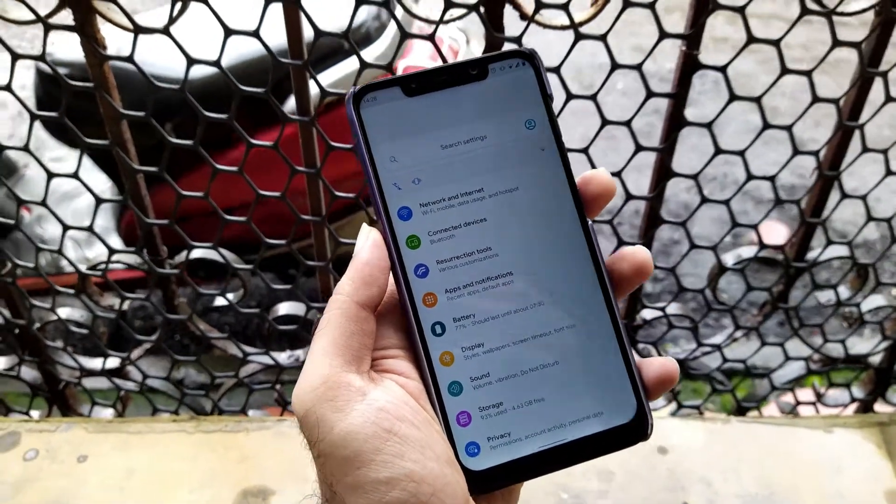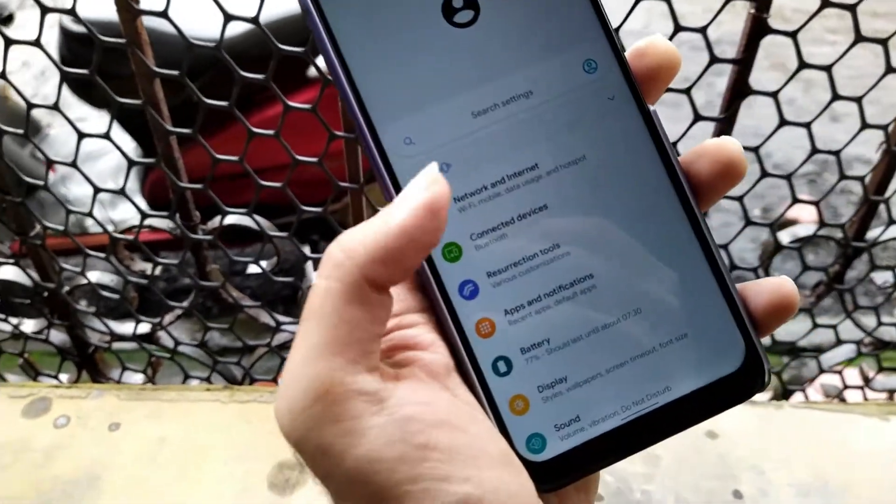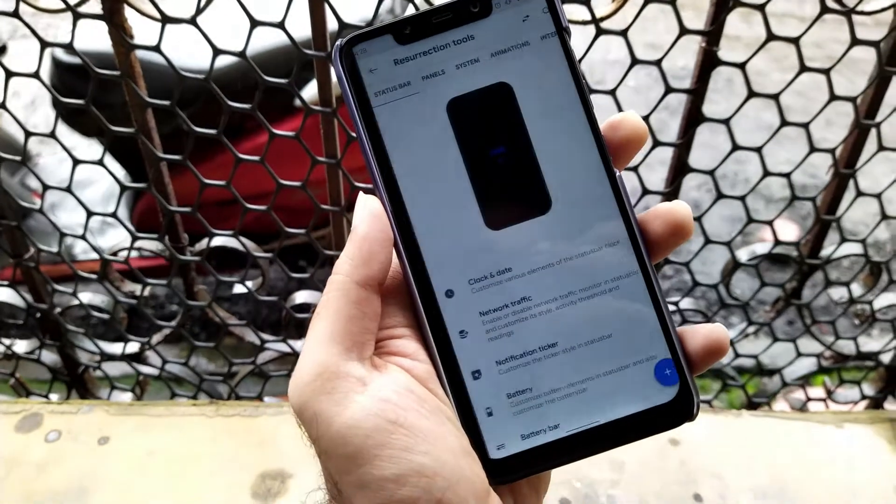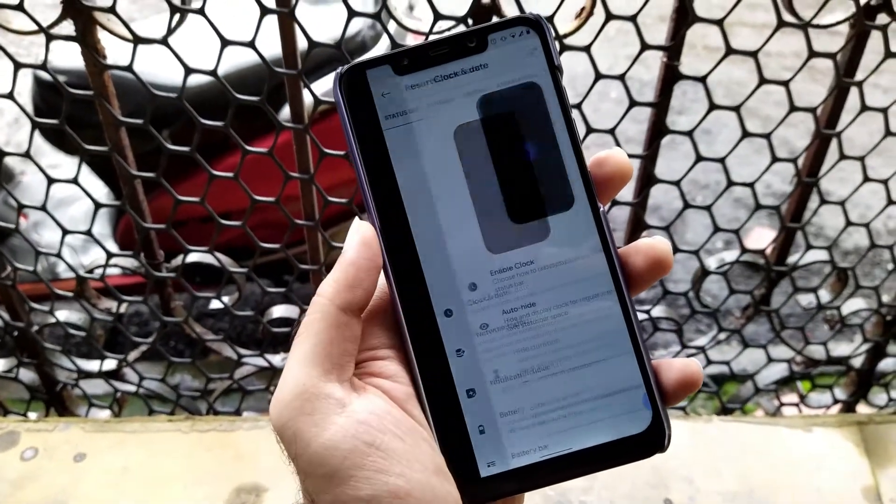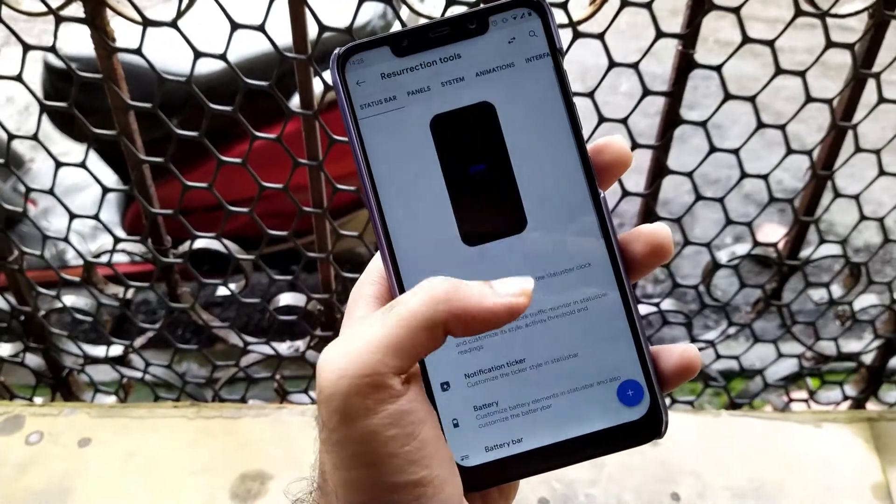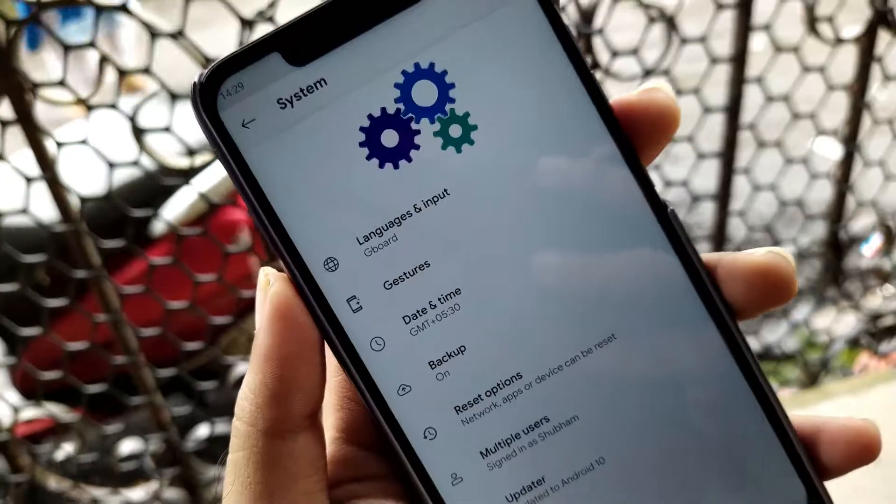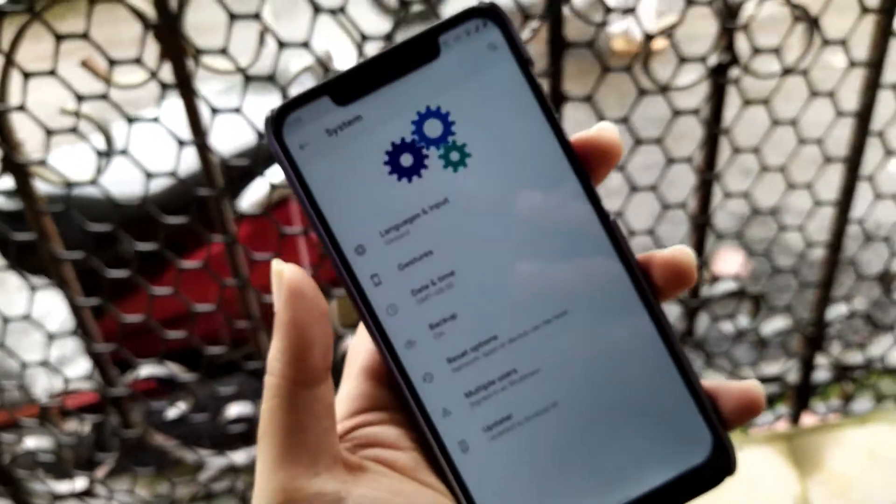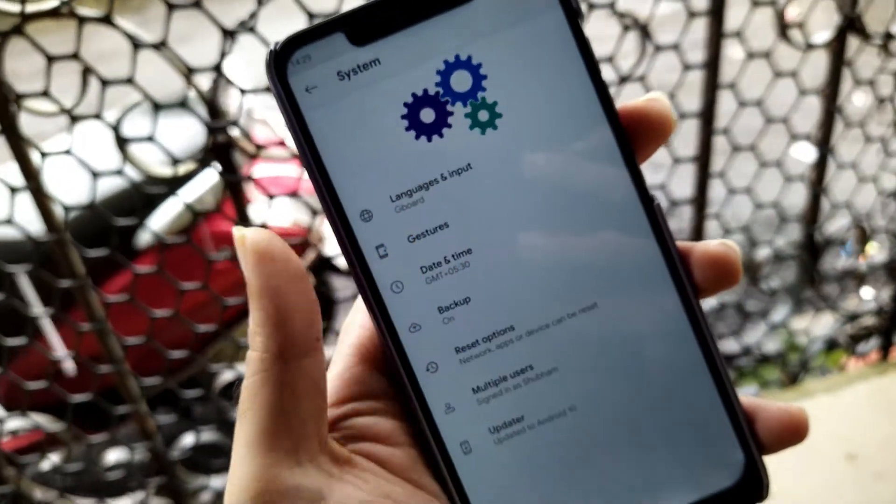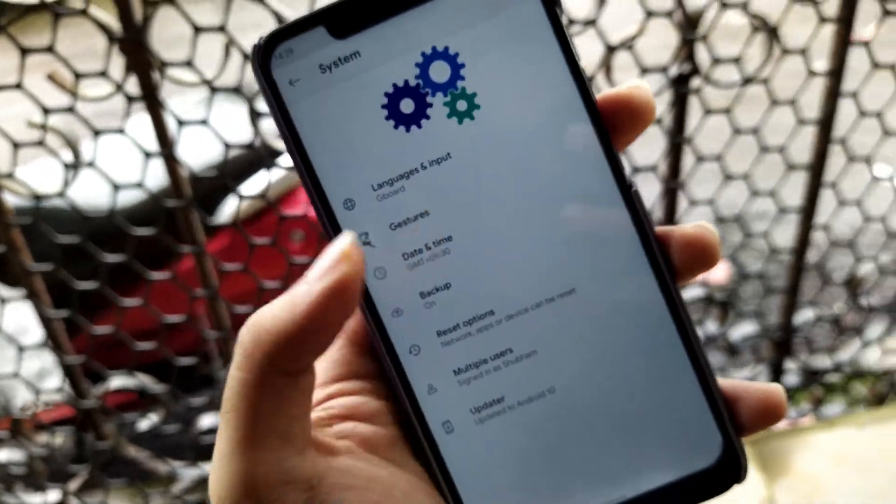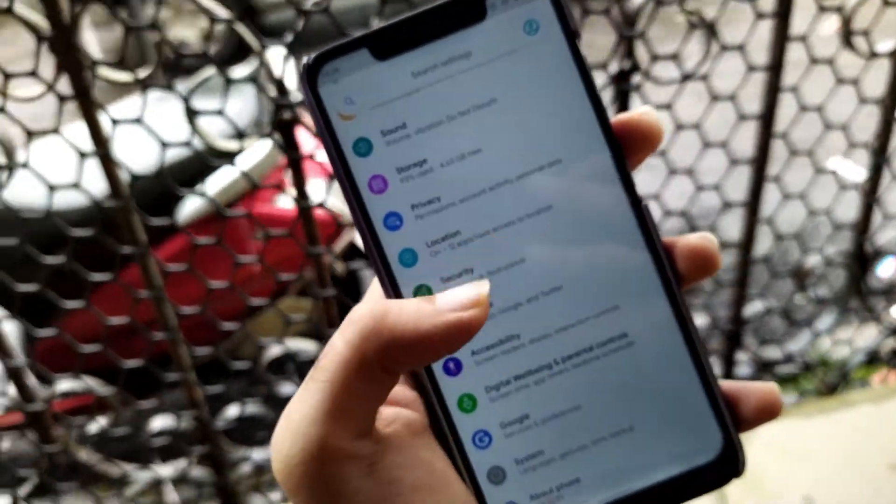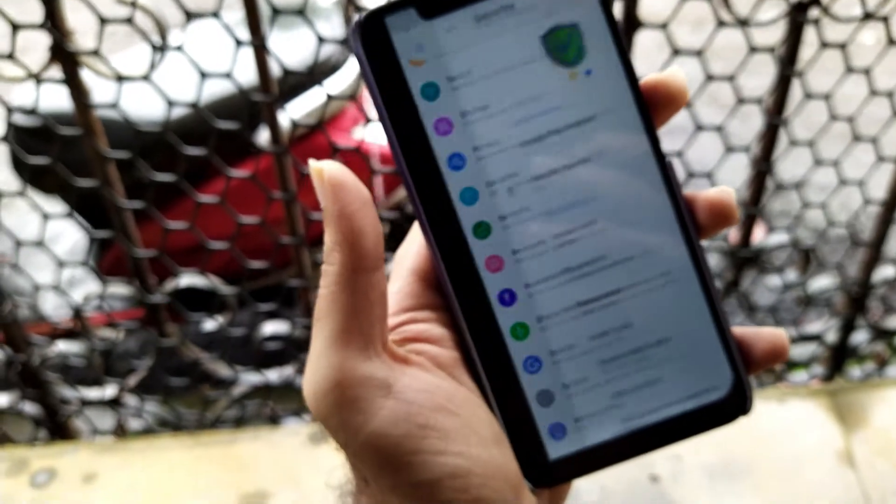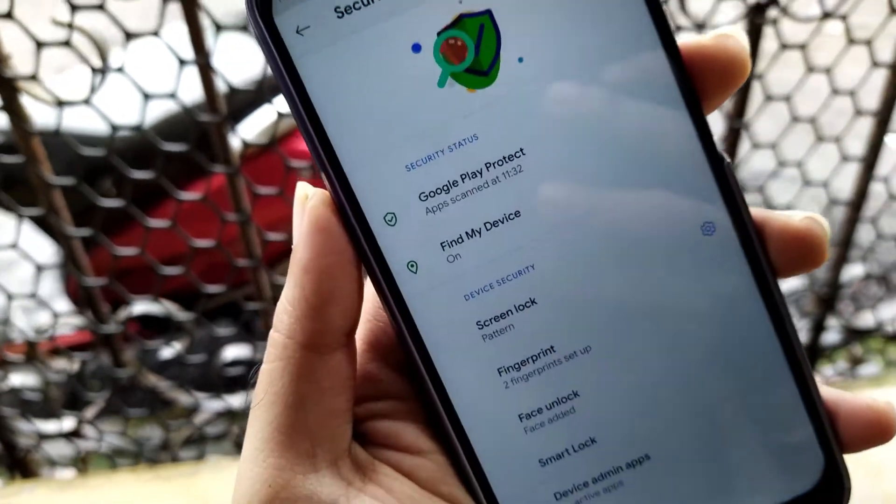In more than one year, many ROMs came in the market for POCO F1 which are based on Android 10. Many ROMs came and established a good place in people's hearts. But amongst them there was one ROM community which apparently disappeared and never came back again. So today we are going to talk about such a community.